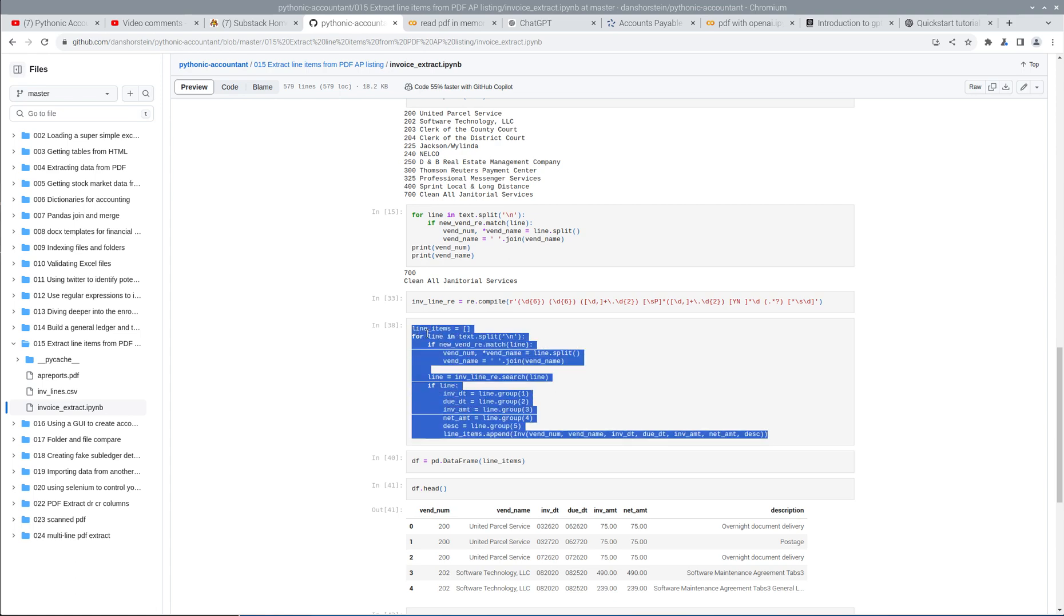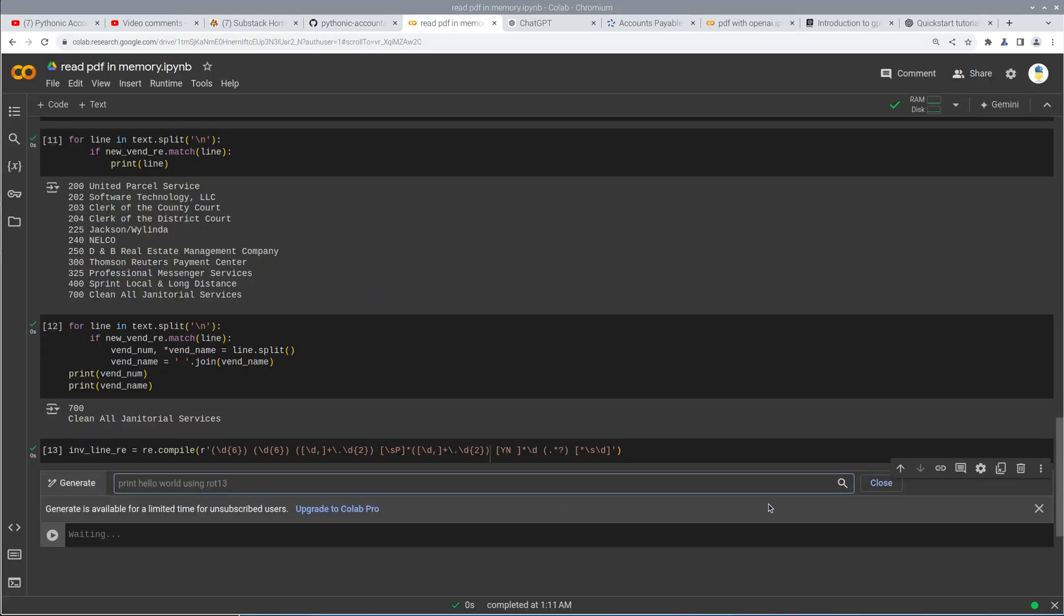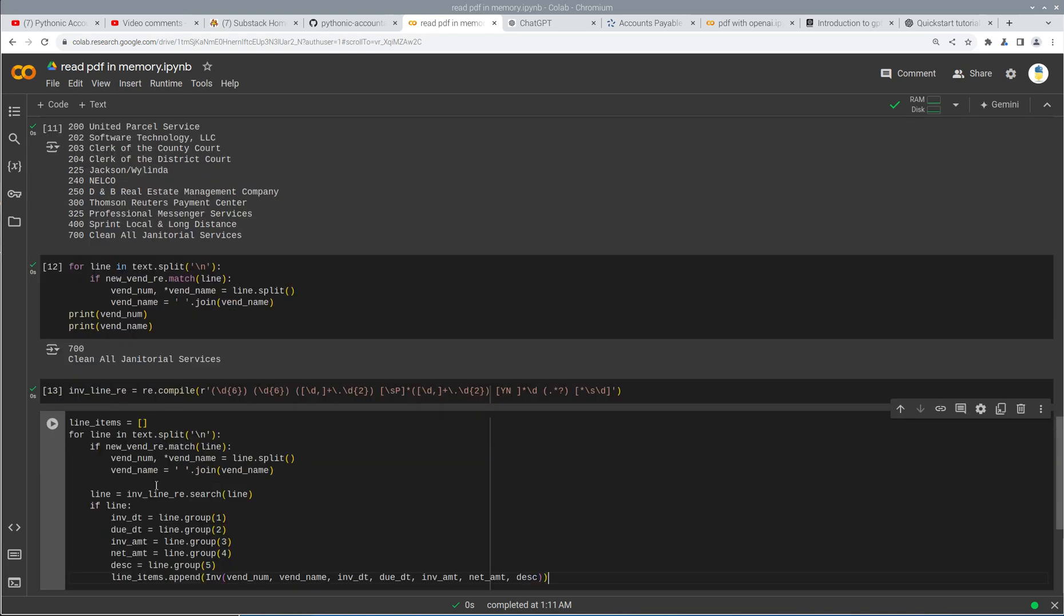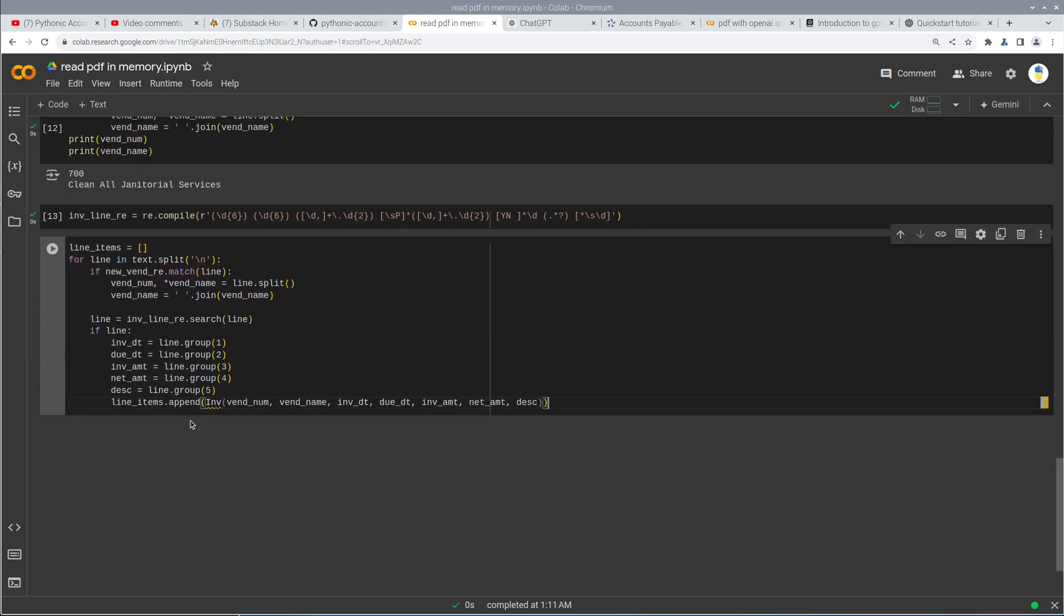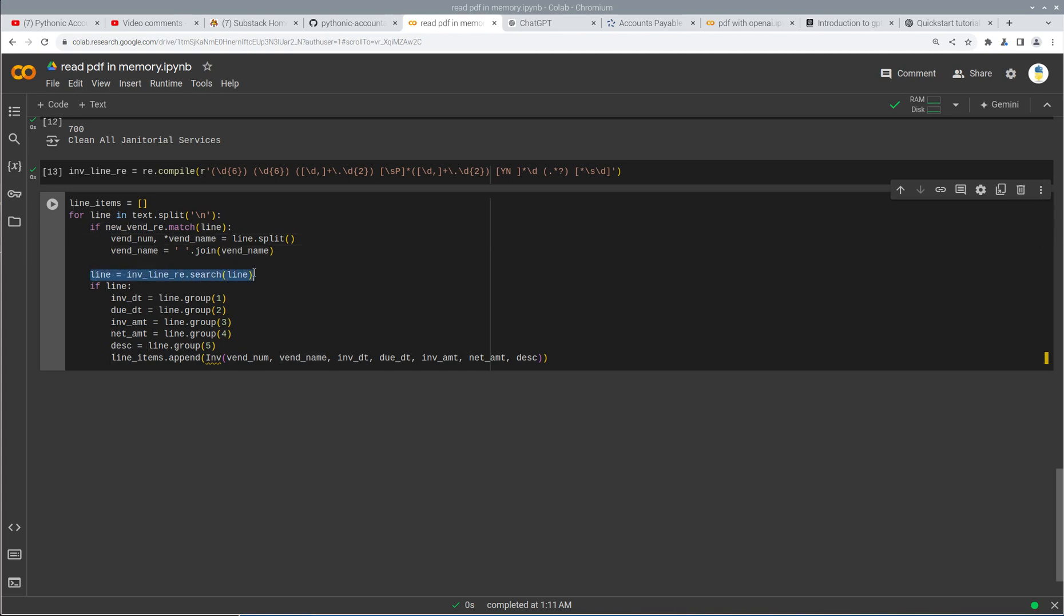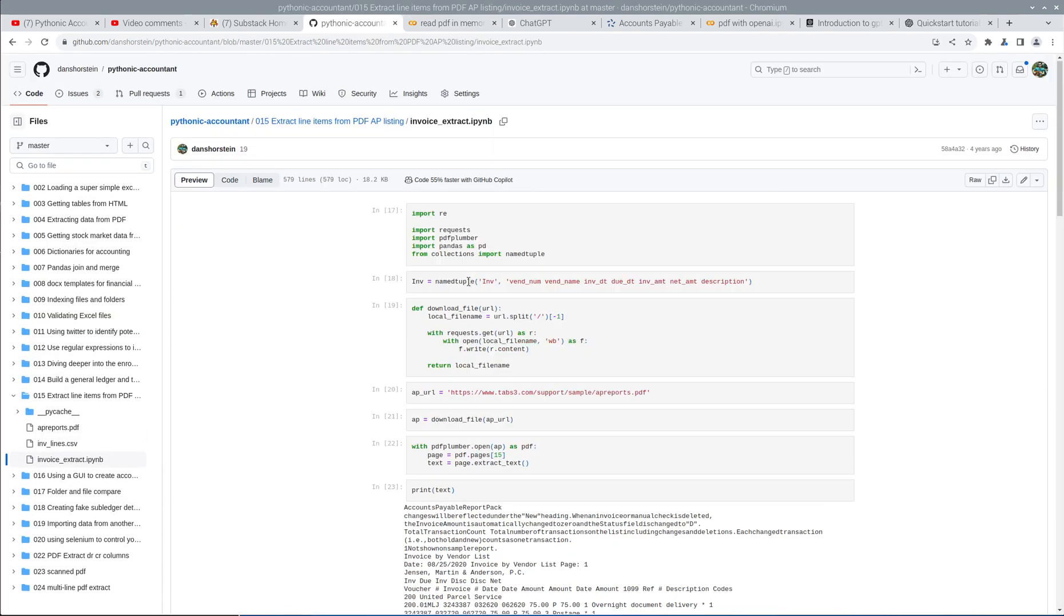We're creating a list called line items. Oops. I don't want to generate anything yet. So our list of line items for line and the text split, we are checking to see if it's a new vendor. And if, and then we're saying, okay, now if it's a line, we're going to grab this stuff and then we're going to append the line items. But what we haven't done is we haven't defined this inv variable.